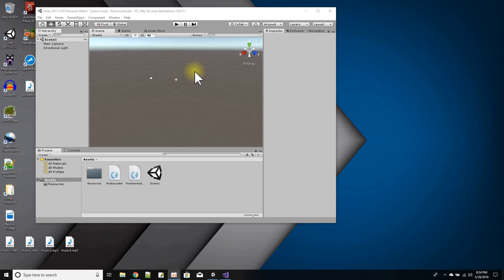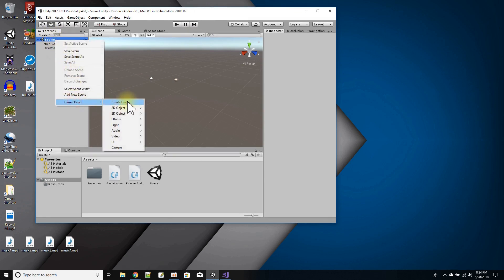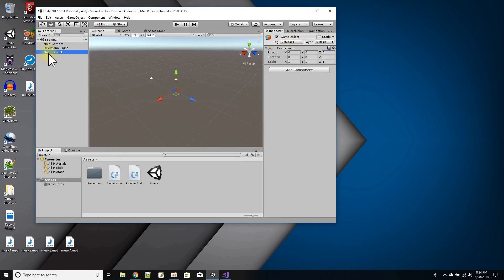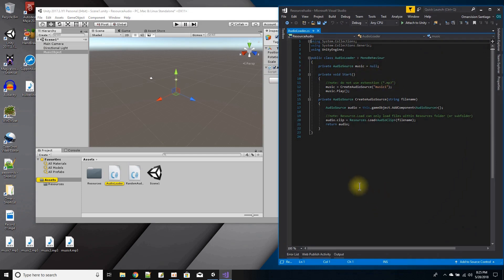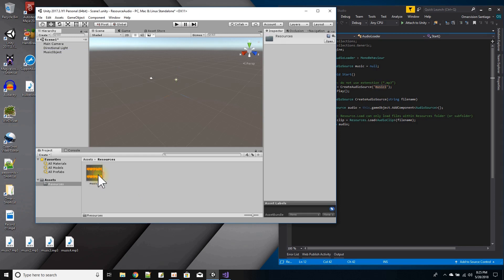In this tutorial video I intend to show you how you can load an audio source in Unity from a script. Let's start off with a new scene. I'm going to add an empty game object and rename it to music object. The script that's going to load the audio is right here. The file we're going to load is called music one, and you have to have the files you're going to load in a folder called resources.